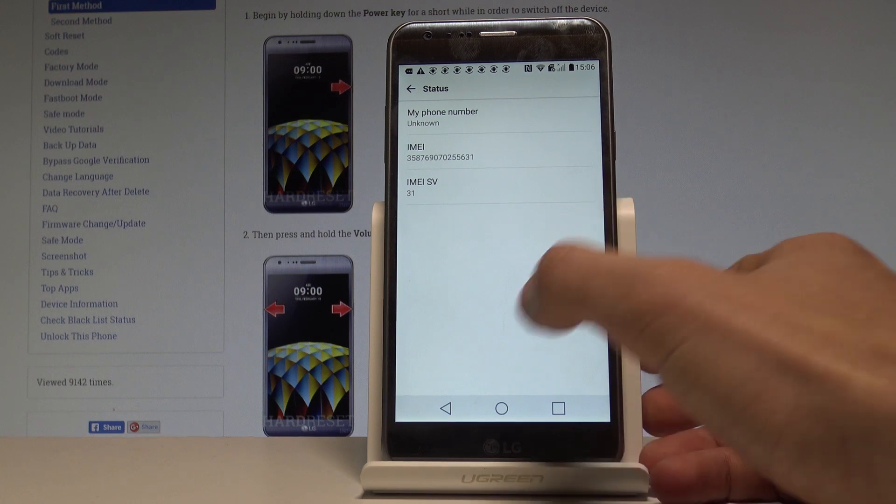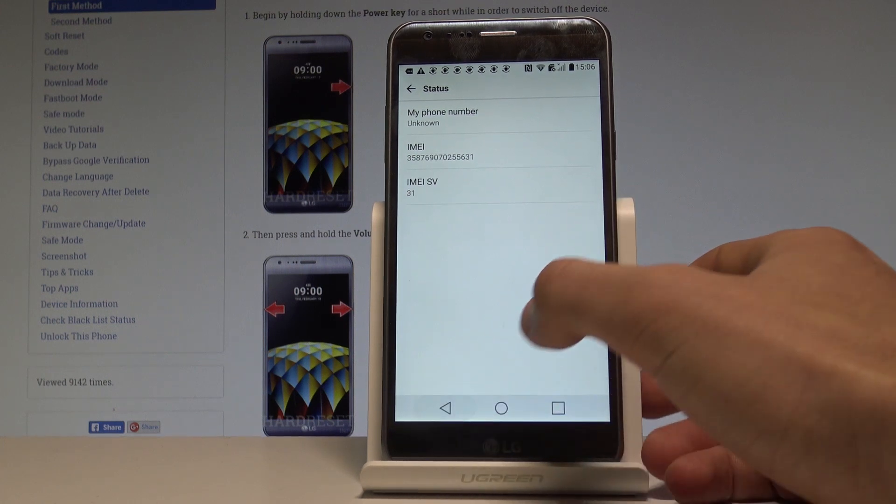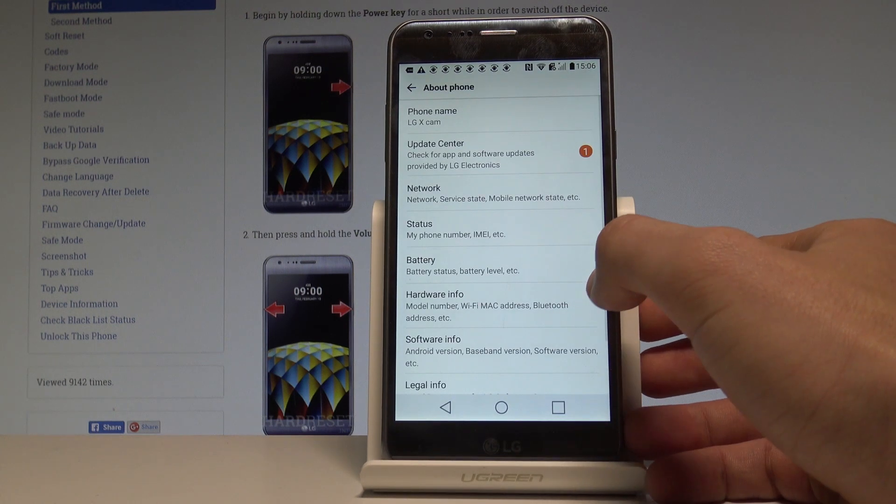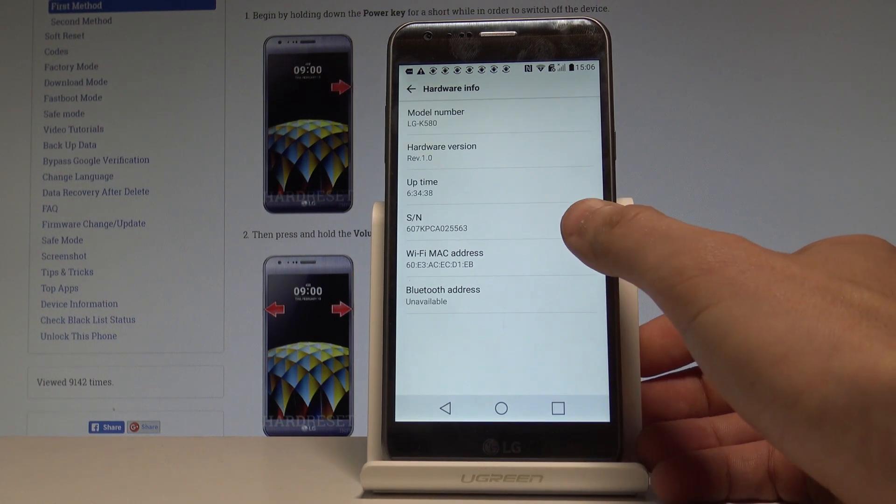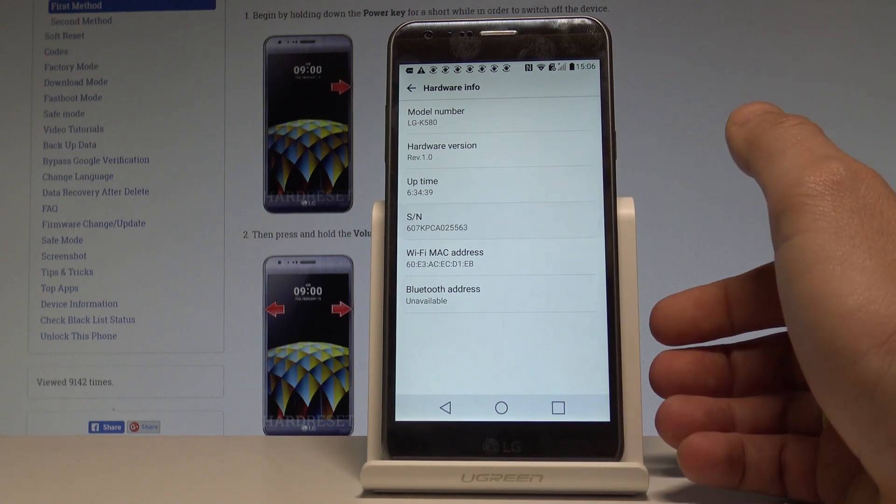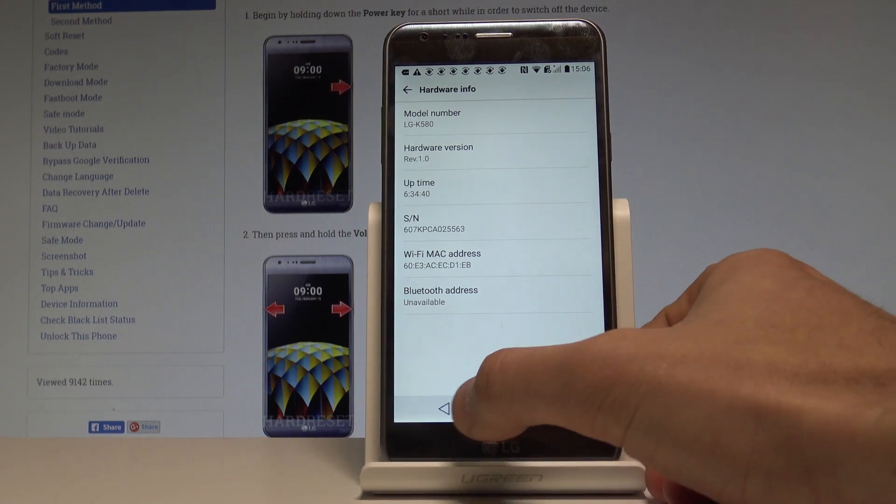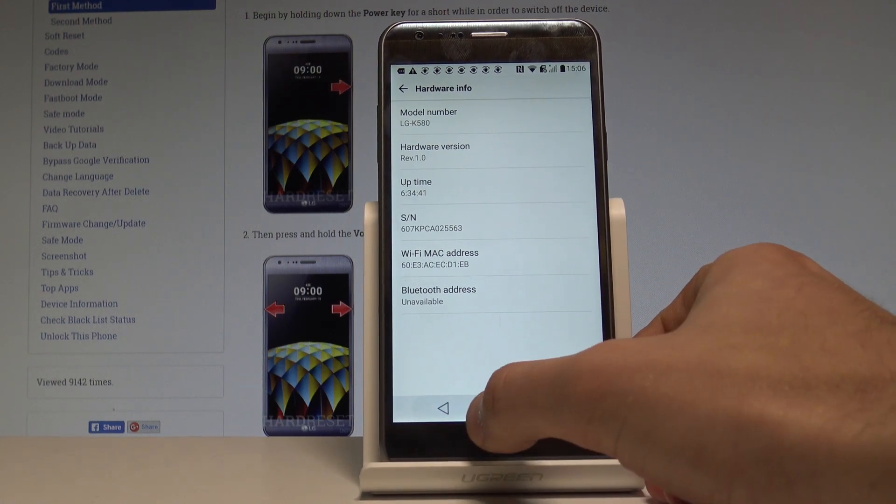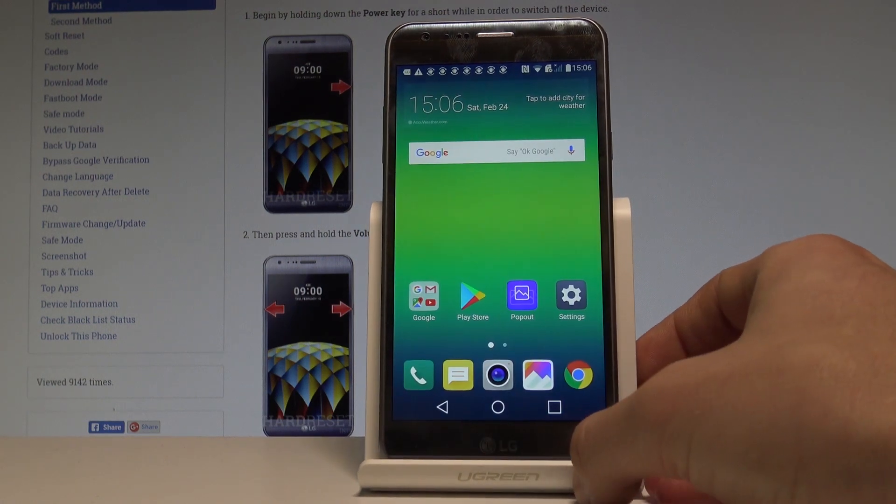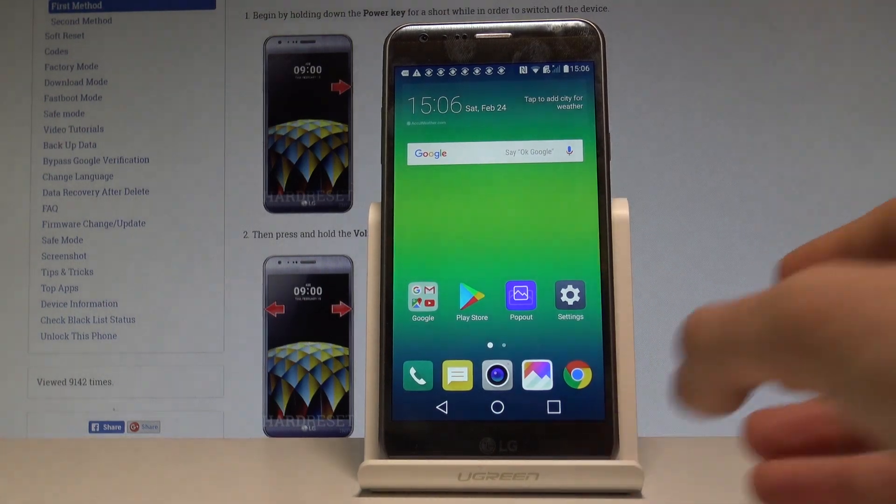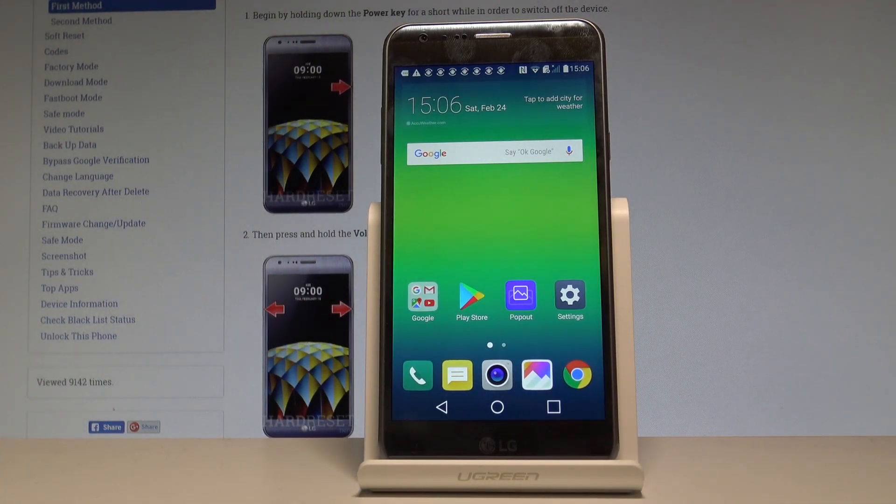You may also go back and choose Hardware Info. Here you can find the serial number of your phone. So that's it, everything went well. Thank you for watching. Please subscribe to our channel and leave a thumbs up under the video.